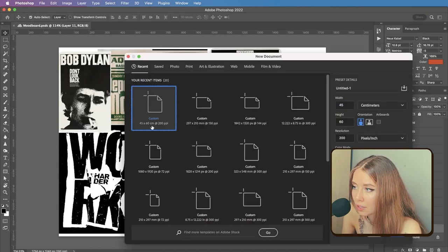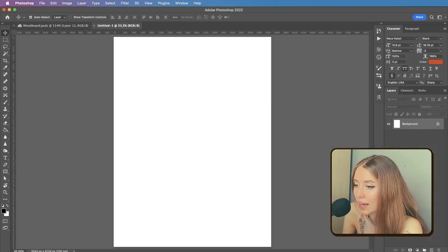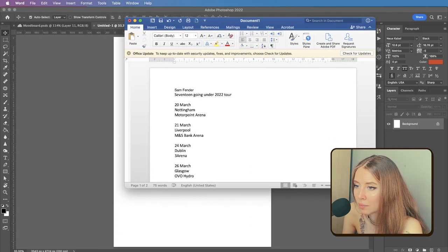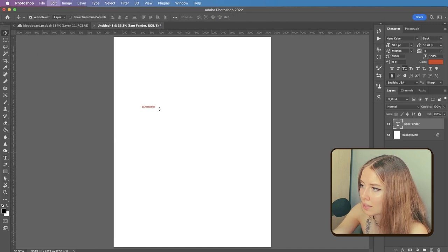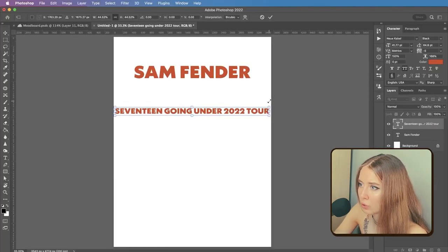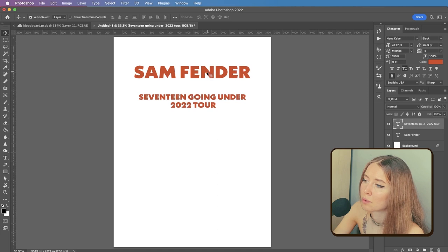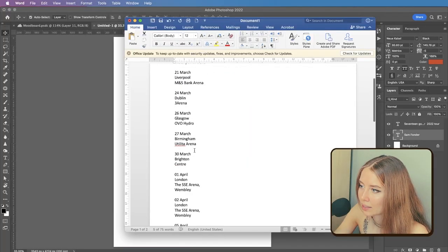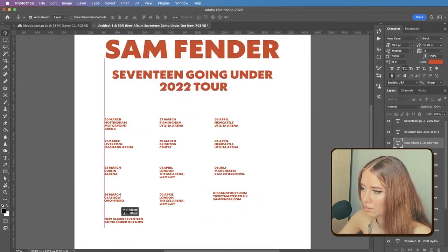I start with creating a new document — command N, 45 by 60 centimetres, 200 dpi. Disclaimer: 200 dpi is not the best resolution if you're going to print. The text that I'm going to use, I collected in my Word document just not to type it all from scratch. I'm going to quickly duplicate all of this text. It looks already nice, this Neue Haas Grotesk Black. I will just quickly insert all this text, and now it's time to finally start designing.